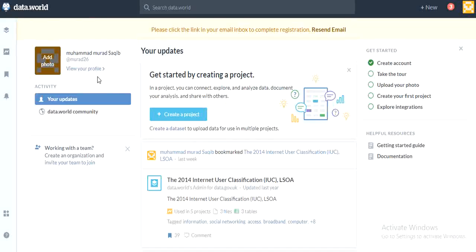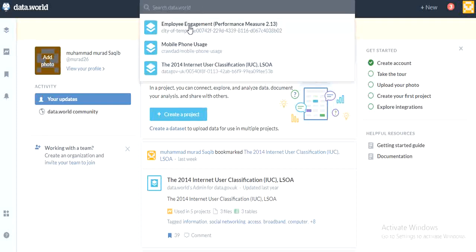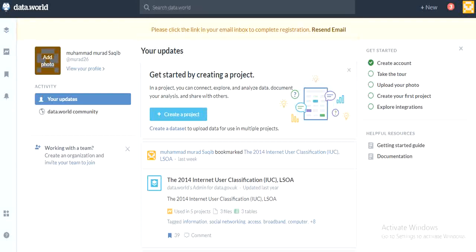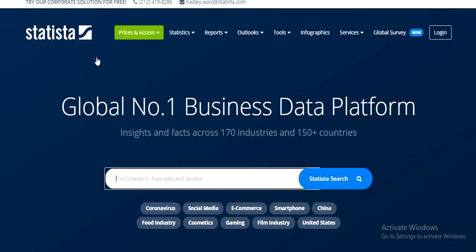The next website we have is data.world. You can easily select primary and secondary data from here by searching. From here you can find broad data. Next is tactica.com, which is the number one global business data platform. You can easily find secondary data from here across more than 170 industries and more than 150 countries.